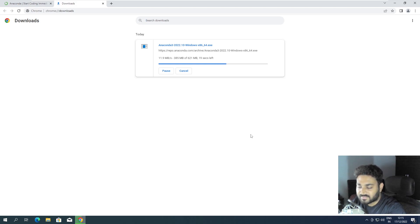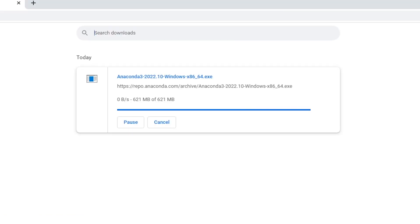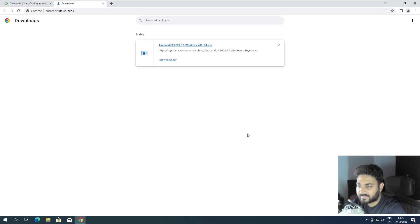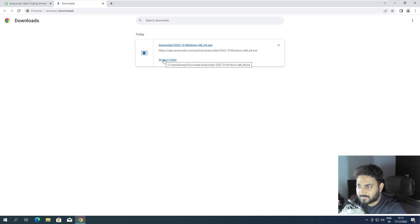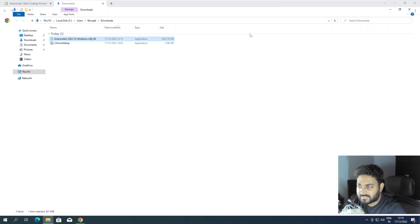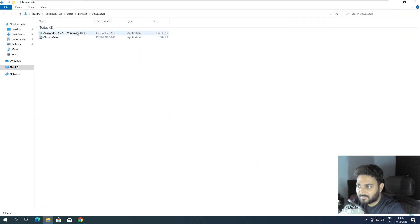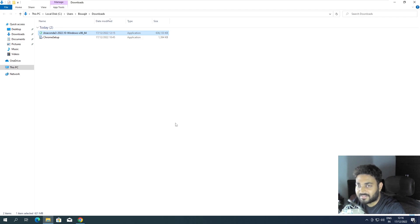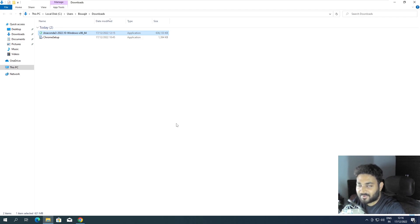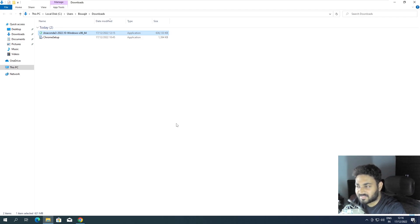So it's taking some time. Now it is installed. If I go in show in folder, you can see there is only one setup. This is a completely new Windows system that I am working on. I have not set up anything, I have just installed Chrome browser and nothing else. Everything is clean over here.